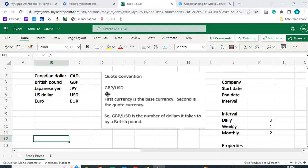When you see GBP/USD, normally if we were thinking about it from a mathematical perspective, we would read it as pounds per dollar. But that's actually not correct. It's the opposite. The first currency listed is what we call the base currency. The second currency is the quote currency. So this quote of GBP/USD is actually the number of dollars it takes to buy a British pound.